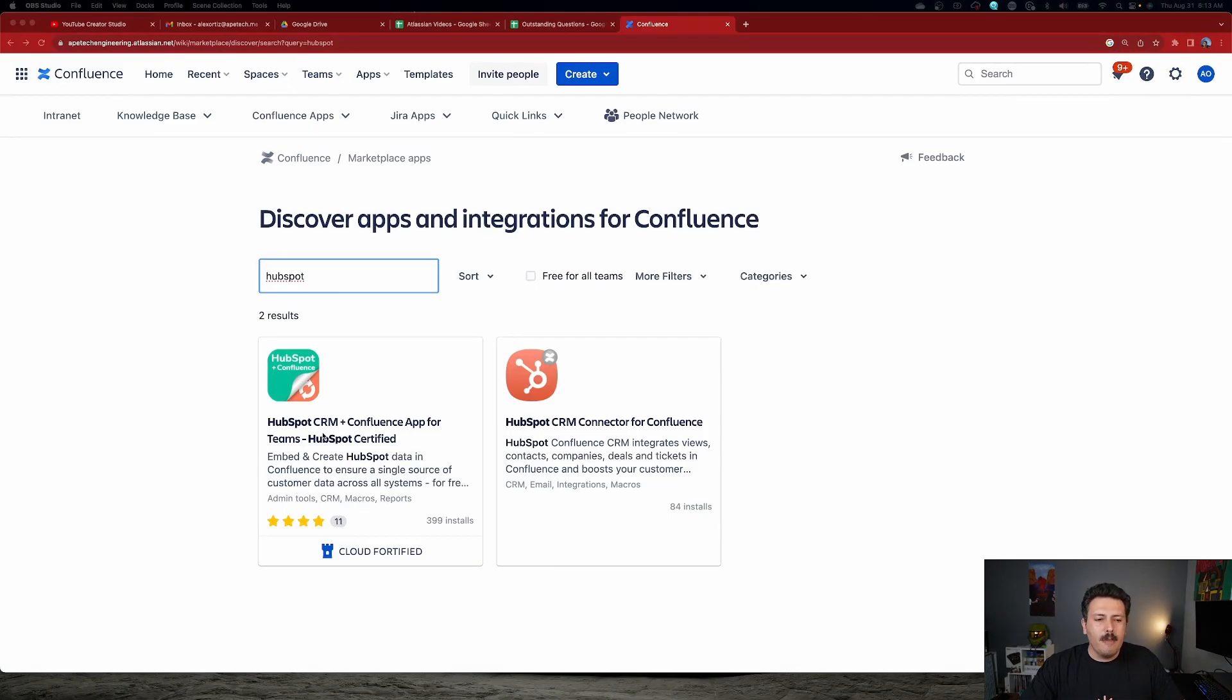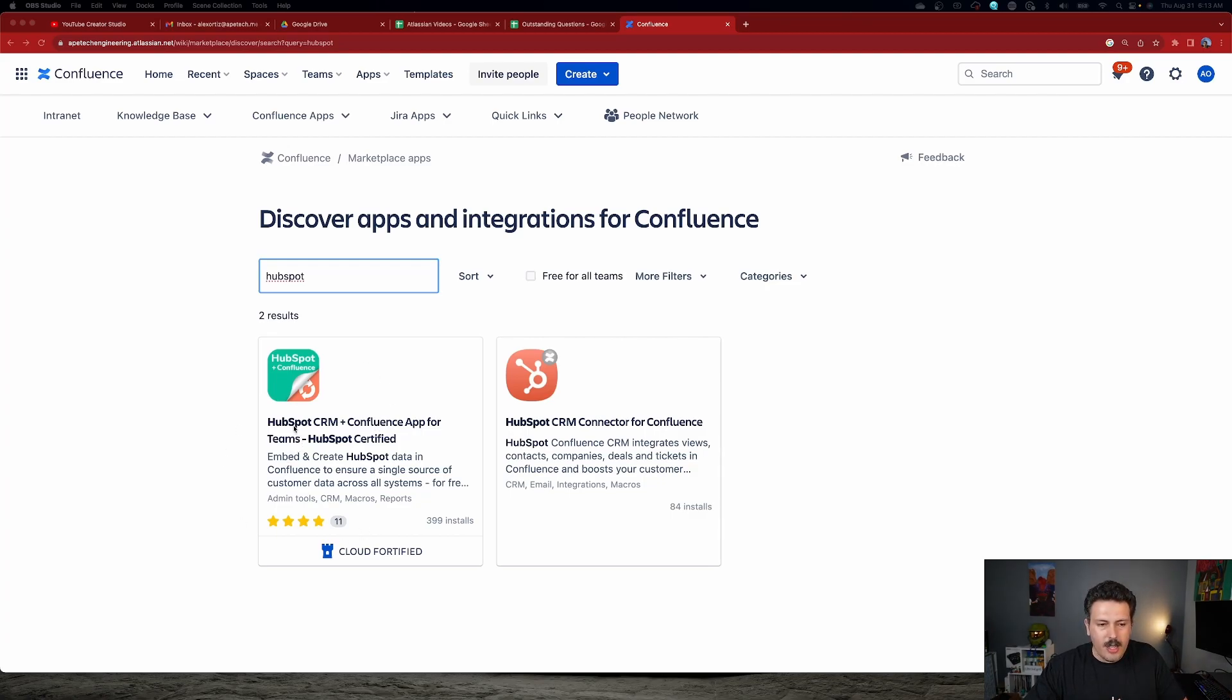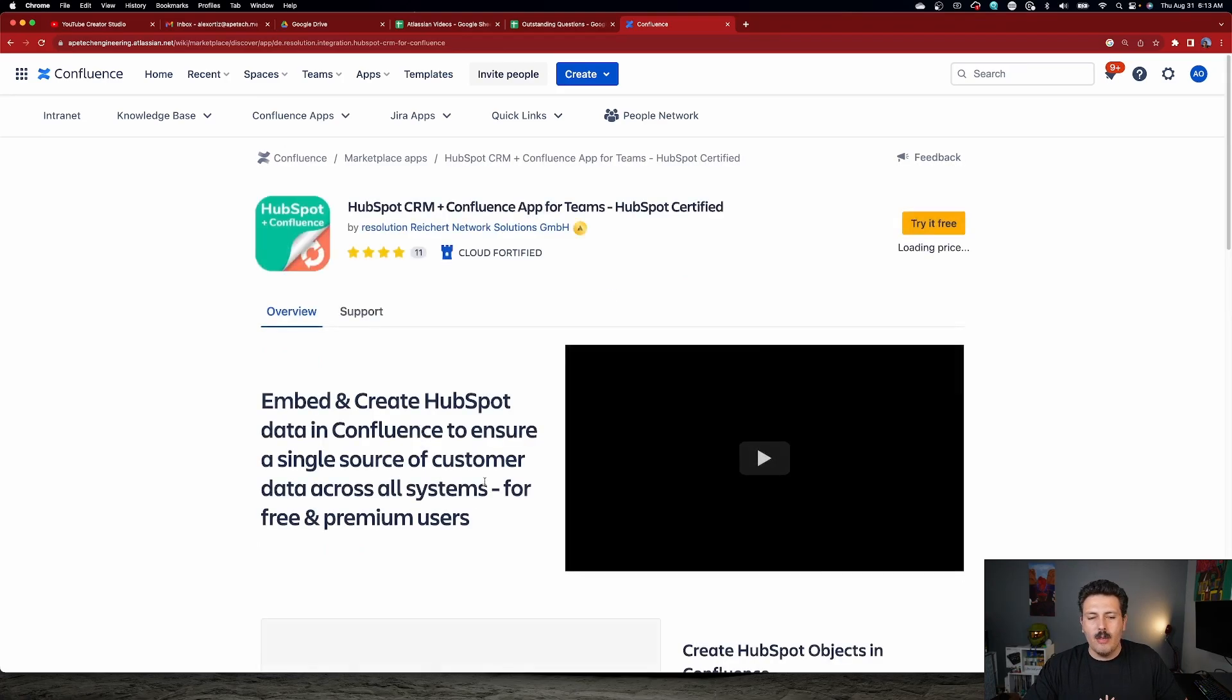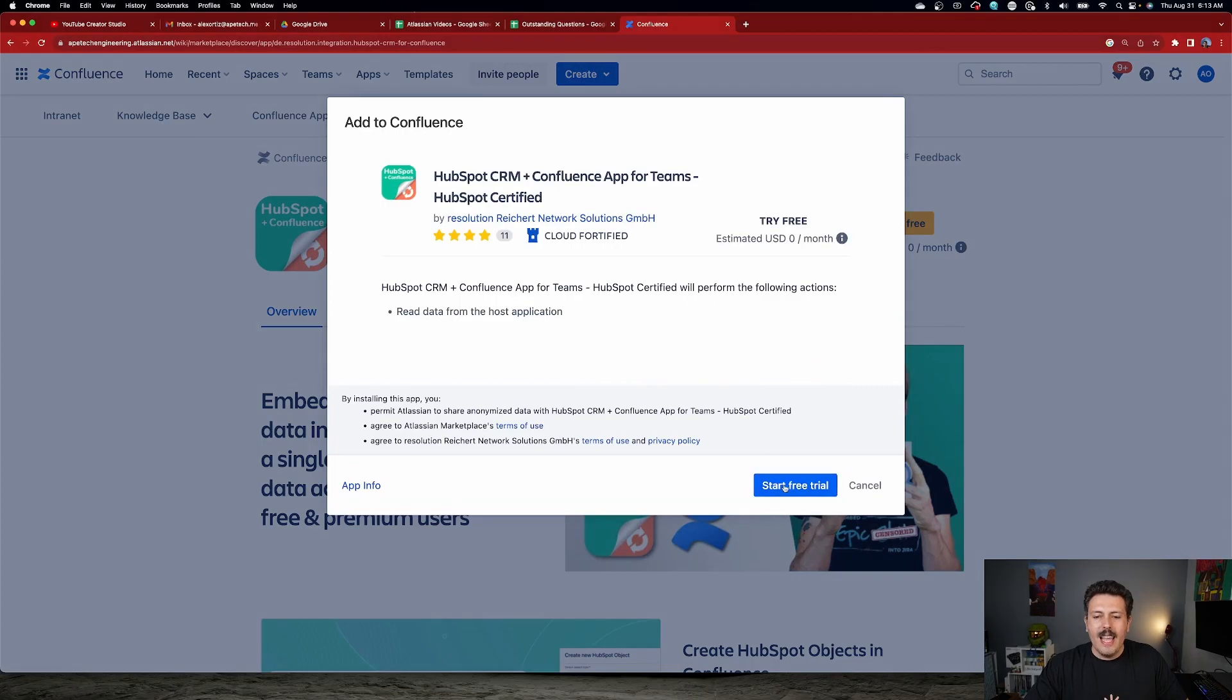We're going to start things off by simply installing the application. So you're going to want to either use the link in the description down below or make sure you're clicking on this HubSpot CRM. This one's the one that's made by my good friends over at Resolution. So once you're here, you're going to want to click on Try It Free.